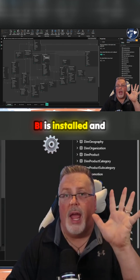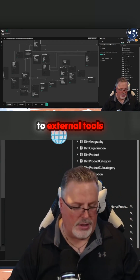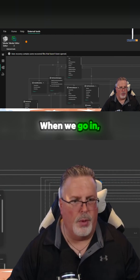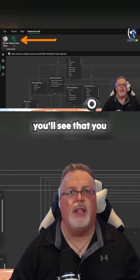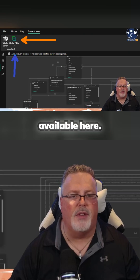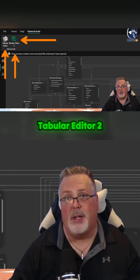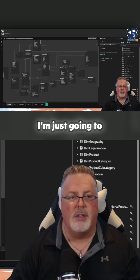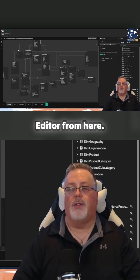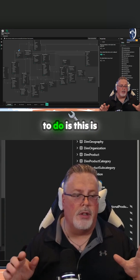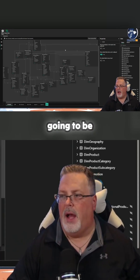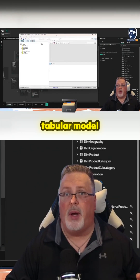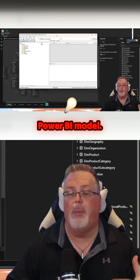Once Power BI is installed and you have Tabular Editor installed, when you go over to External Tools — I'm going to zoom in — you'll see that you have both options available here: Tabular Editor 2 and Tabular Editor 3 are available for you to open up right here. I'm just going to open up Tabular Editor from here. What this is going to do is open up the Tabular Model that's going to be connected to the Power BI data model.